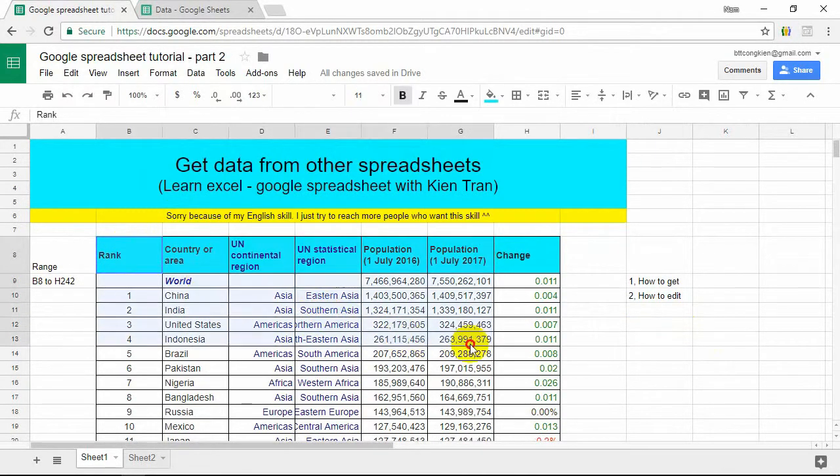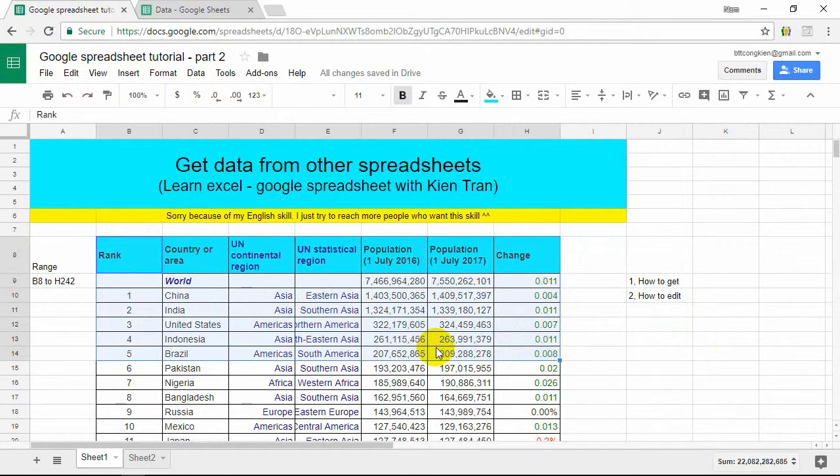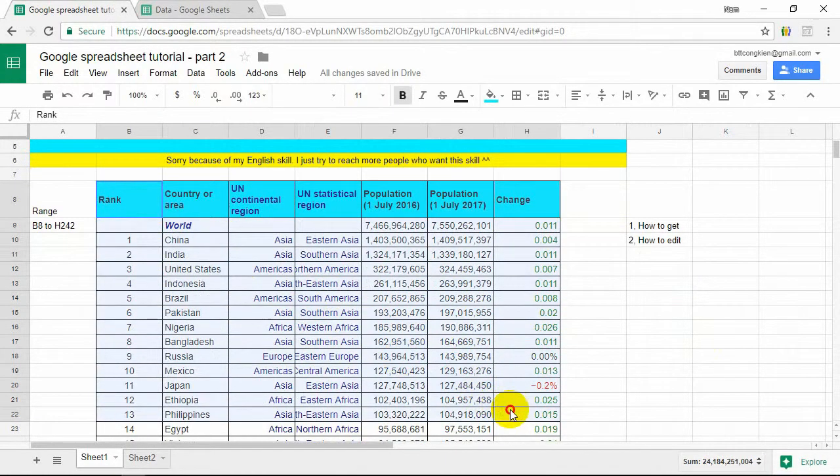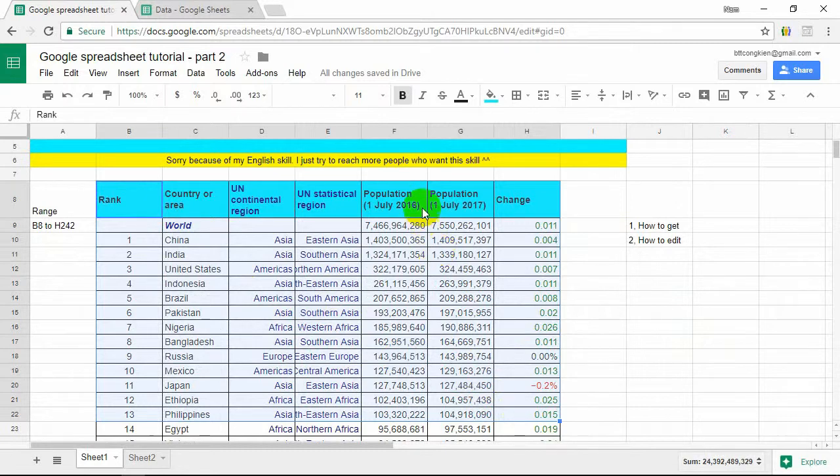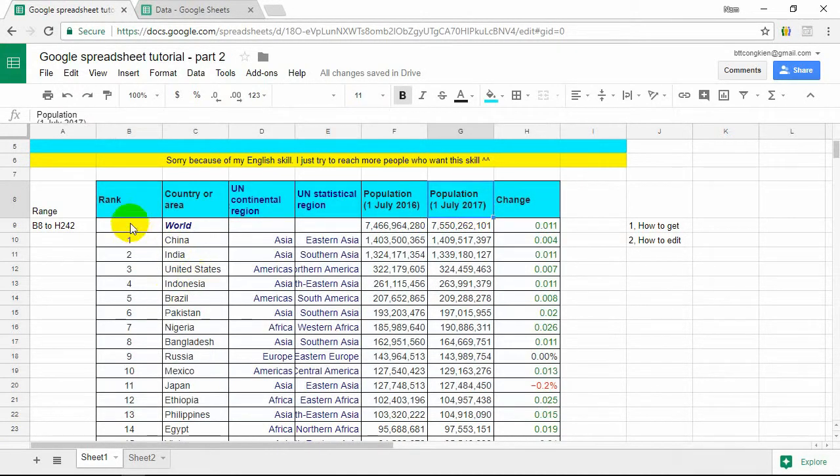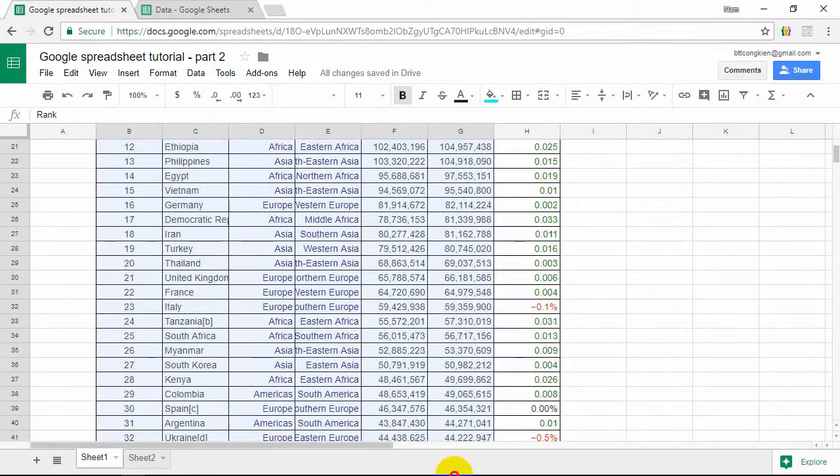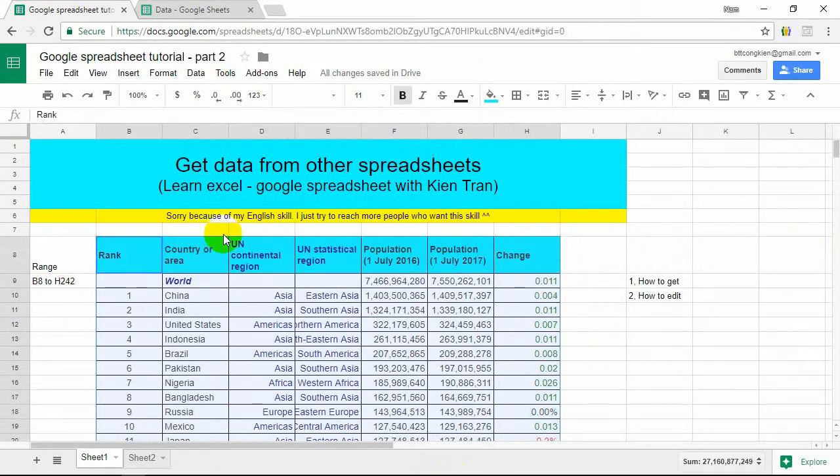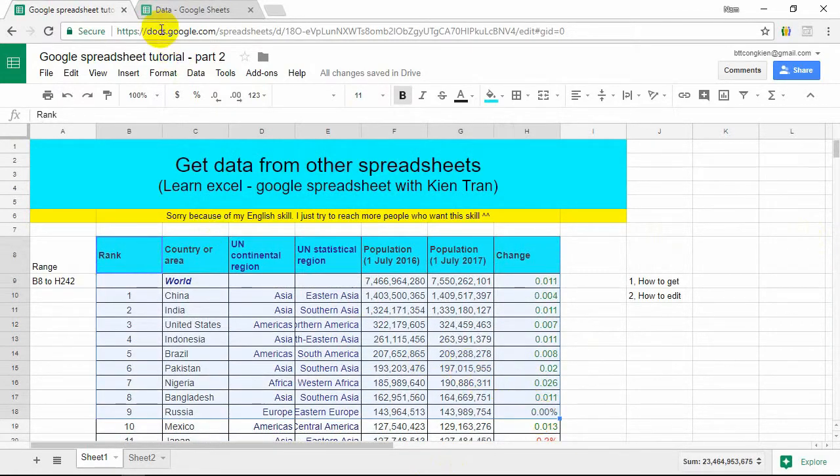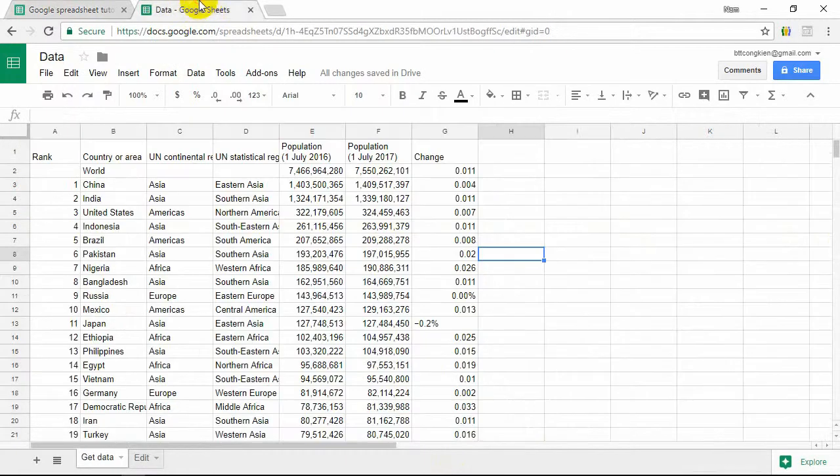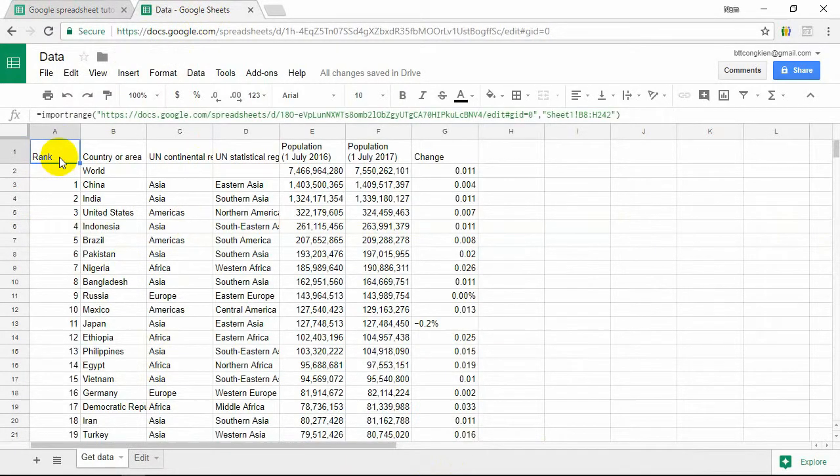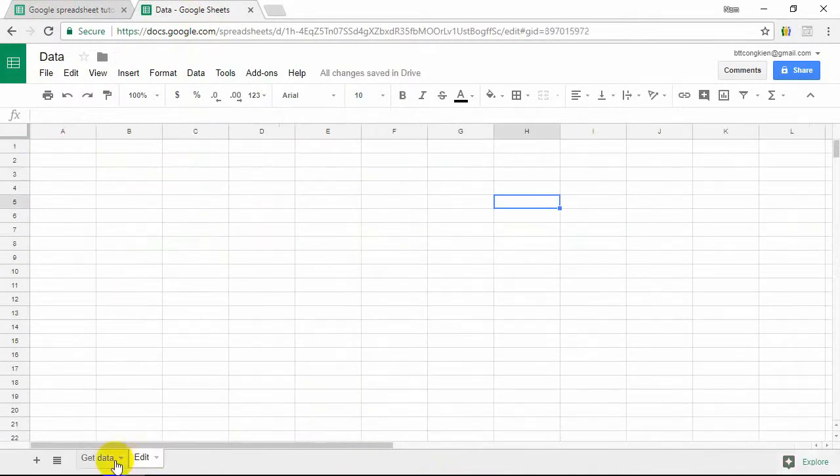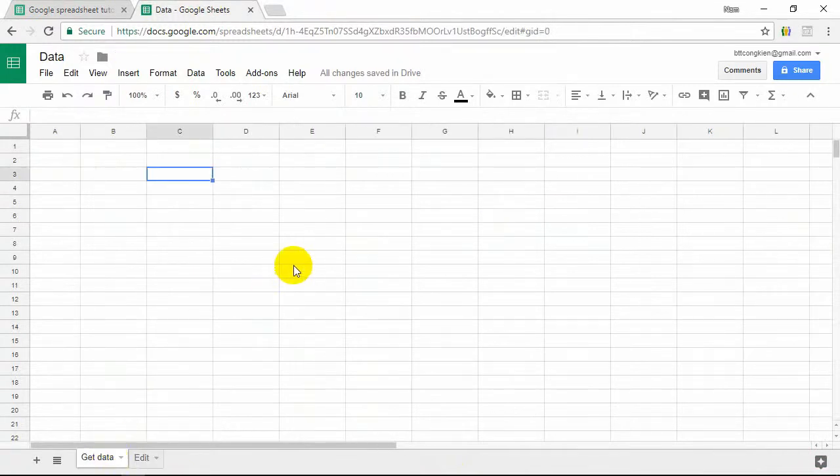For example, we have a table that talks about the population of all countries in the world in 2016 and 2017. Now we will get this table, this data, to a new Google Spreadsheet.